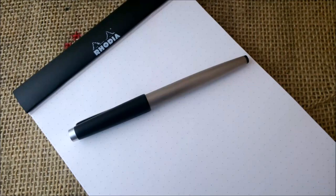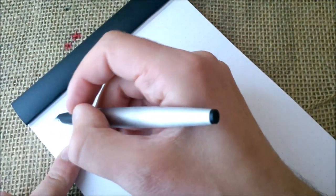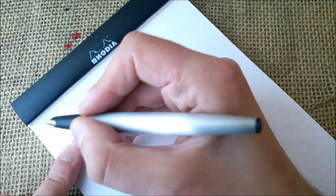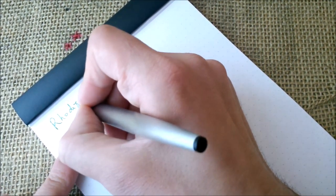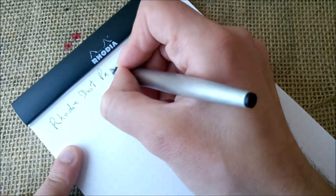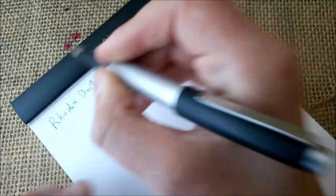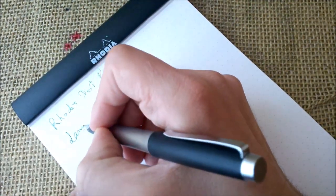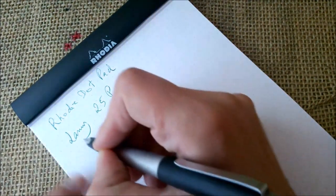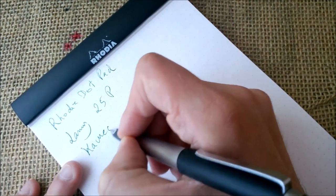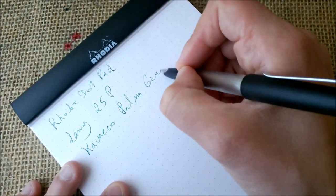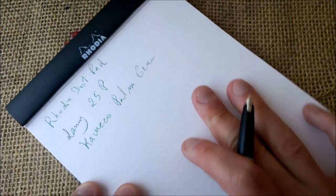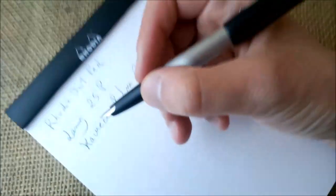So now let's see the writing test. And here we are with our usual Rhodia dot pad. The Lamy 25P and the ink is Kaweco Palm Green.